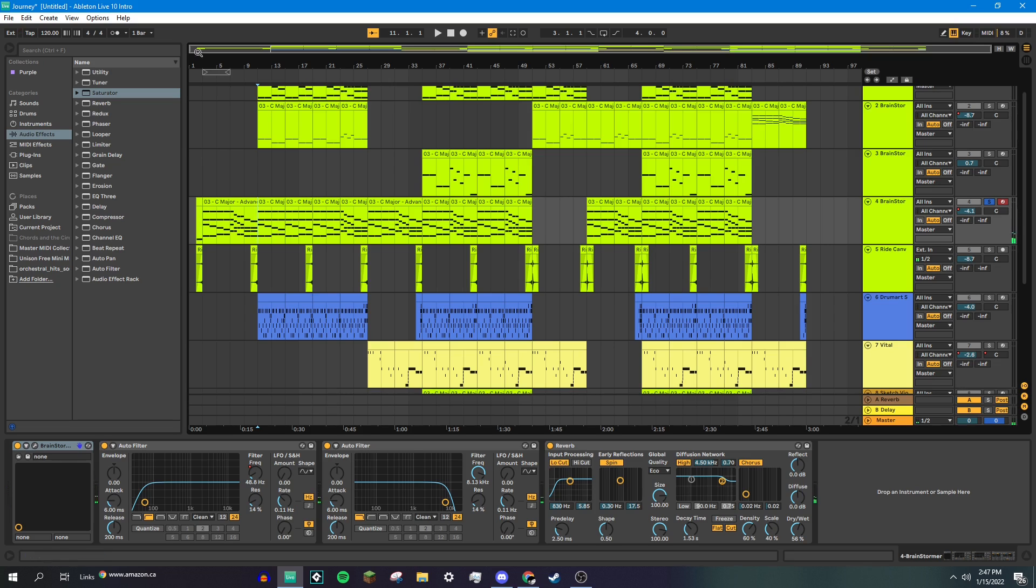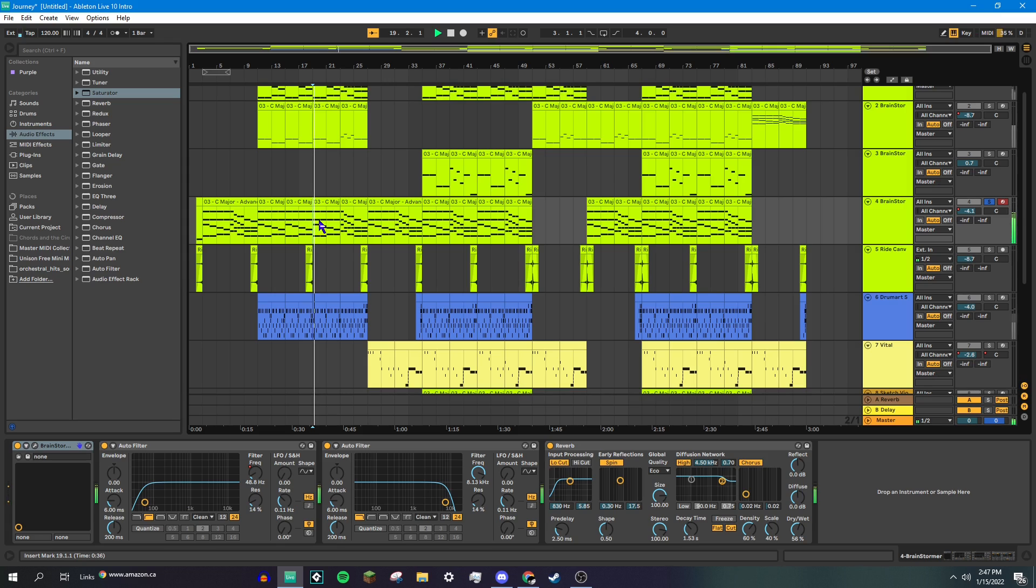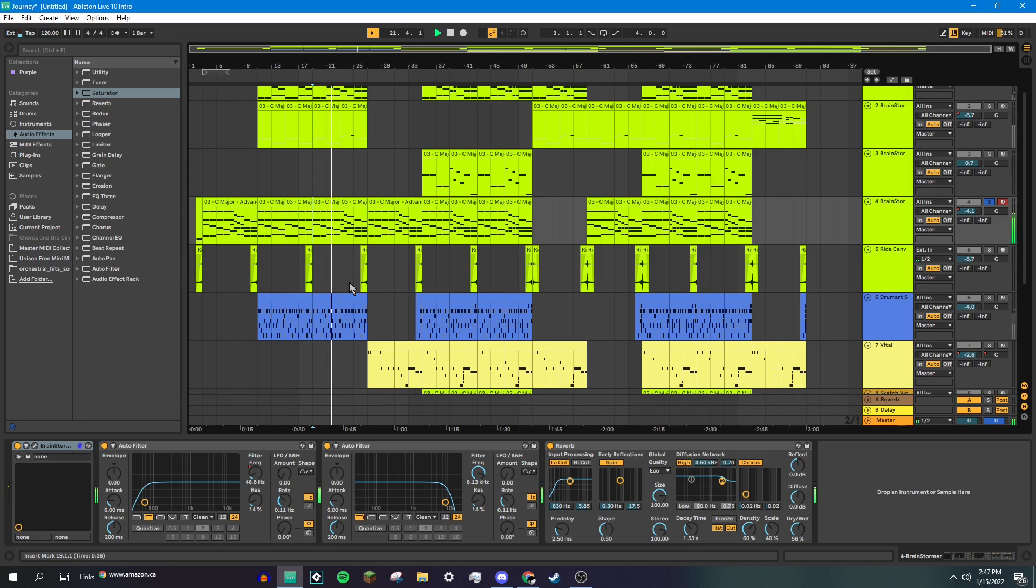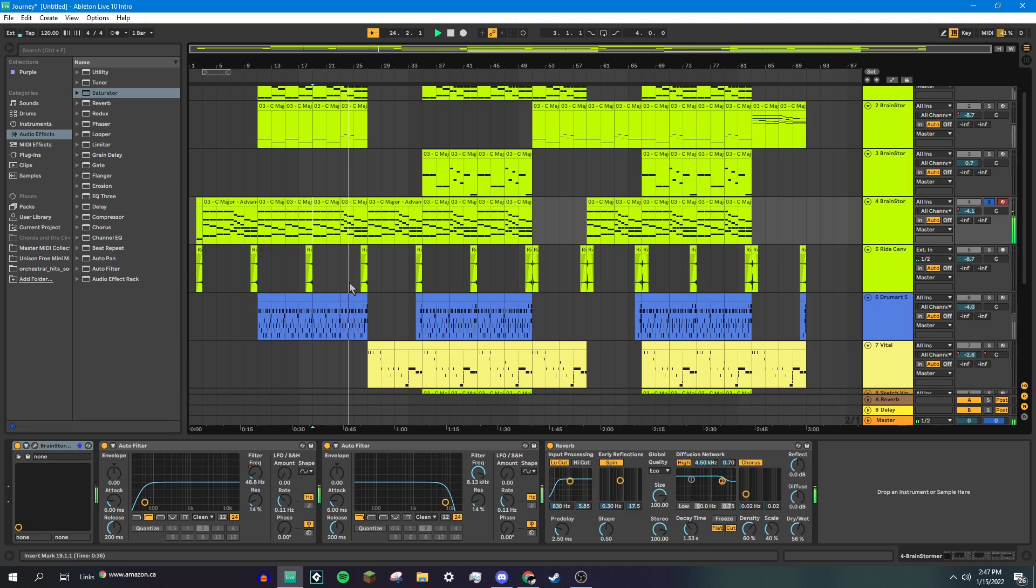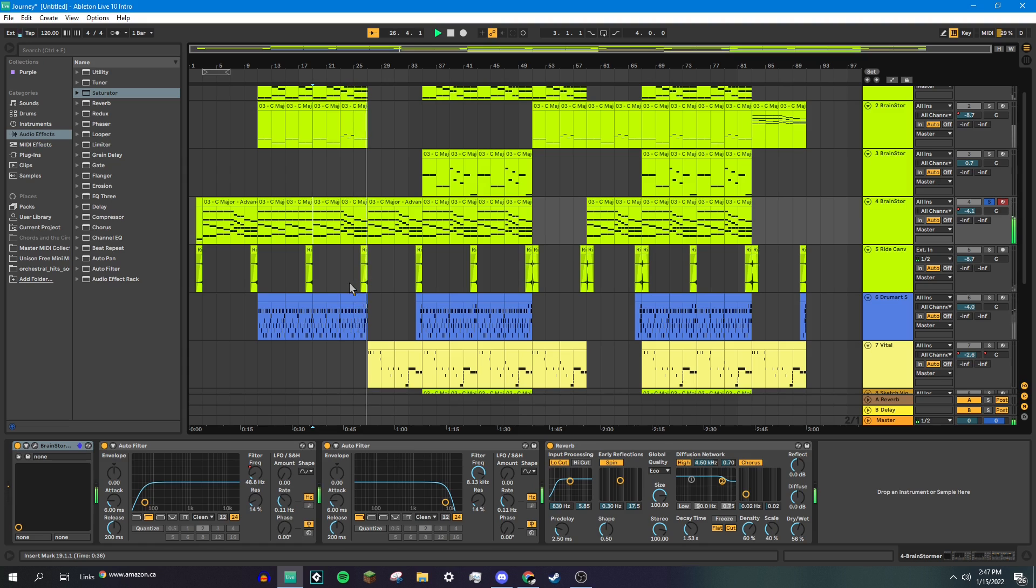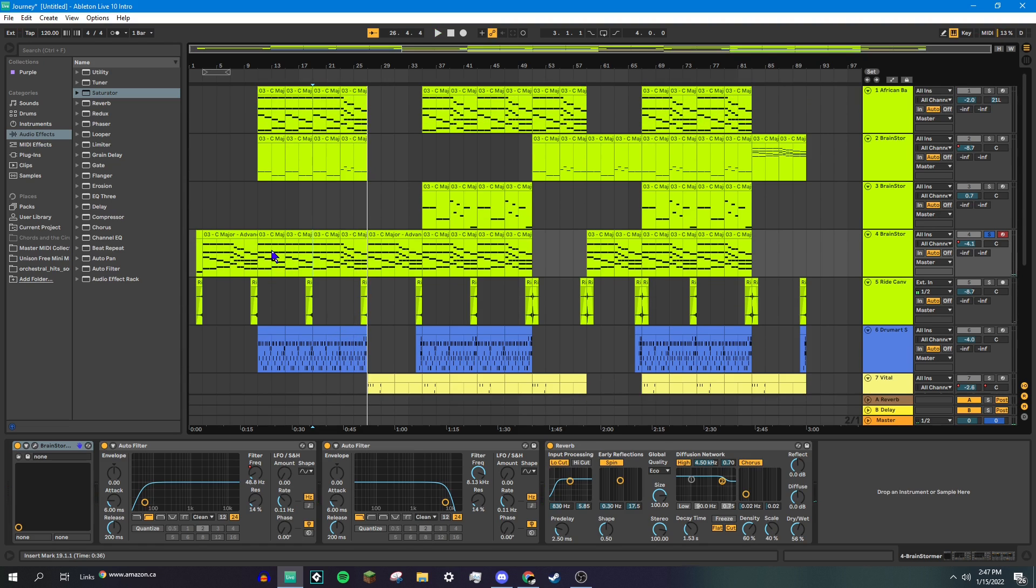Nice. And the chord progression it plays in the song, which is the chord progression for most of the song, is this. So yeah, it's a pretty simple instrument, but I like how simple it is. I like how simple a lot of the instruments in this song are.